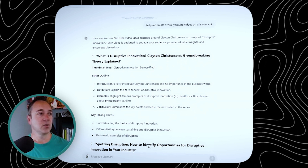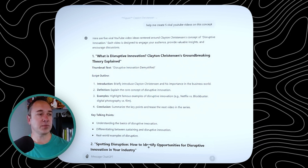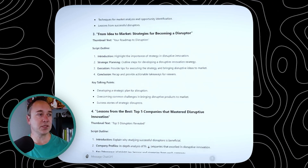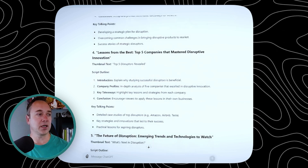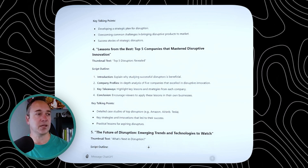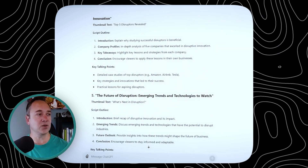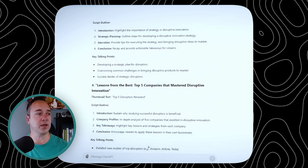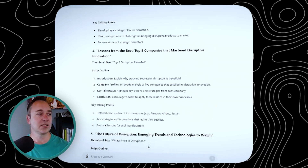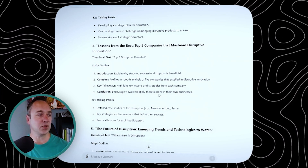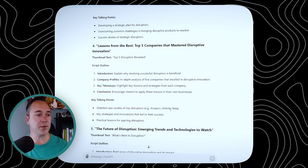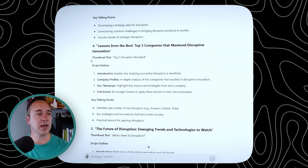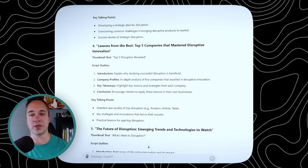Let's see which one I like the most. 'What is your disruptive iteration?' — theory explained, spotting disruption. 'From idea to market: lessons from the top five best companies that mastered it' — oh, that's pretty cool, I like that one. 'The future of disruption' — I would probably go with number four: explain why successful companies detailed at scale — Amazon, Airbnb, Tesla — key strategies, in practice. And then I could even drill down on this one more time deeper.